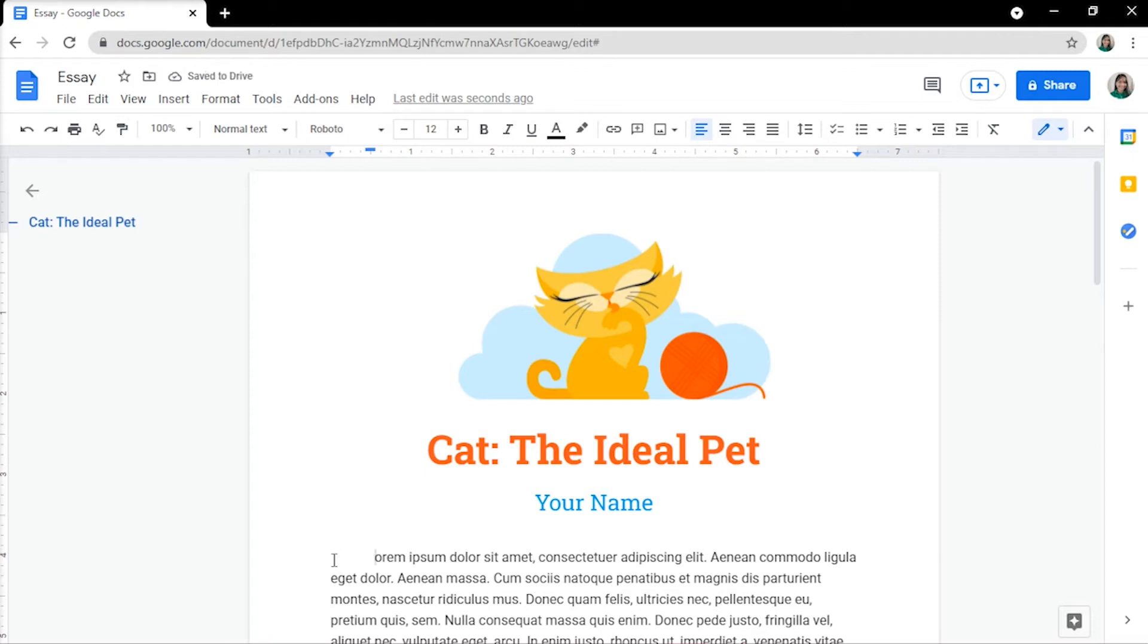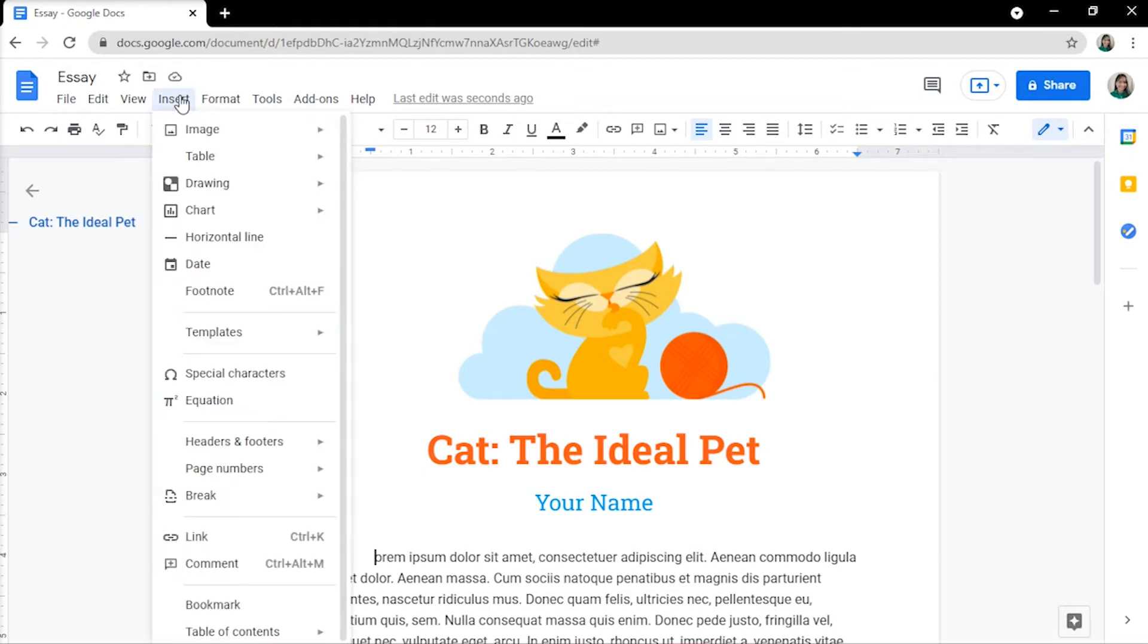Then, from the Insert menu, select Drawing, and then click New.